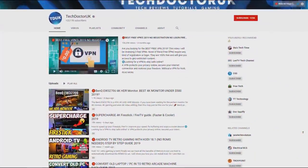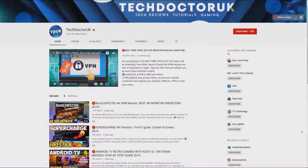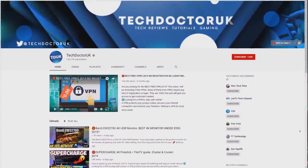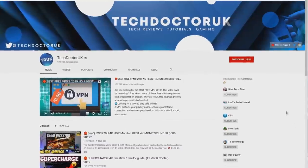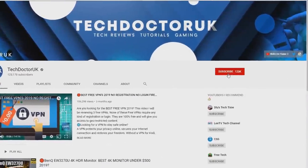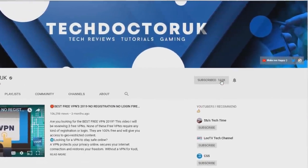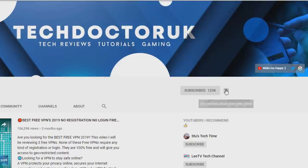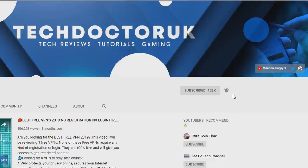If you're new to the channel and you want to stay up to date with the latest tech tutorials, the latest Fire Stick, Android and Android TV tips and tricks, then please do subscribe and hit the notification bell. It's a small click from you but it makes a big difference to me, thank you.